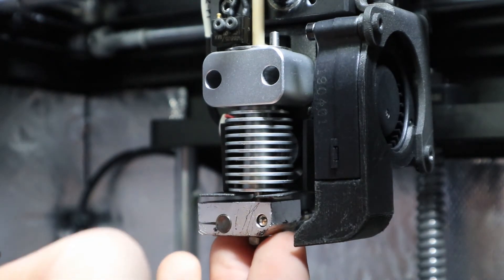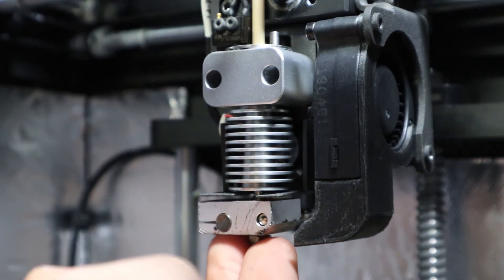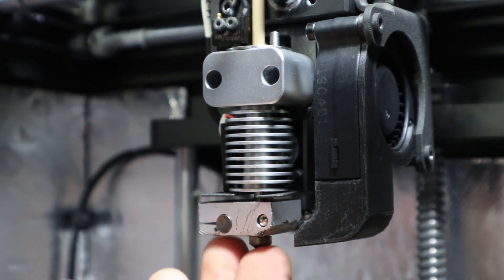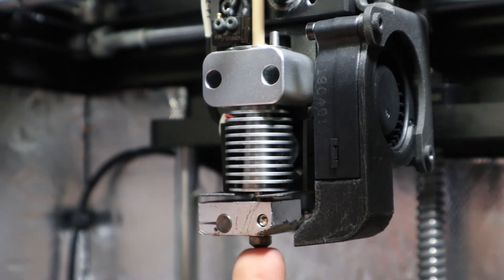Do you hear that clicking? That is what it is supposed to sound like - a very solid, satisfying click.